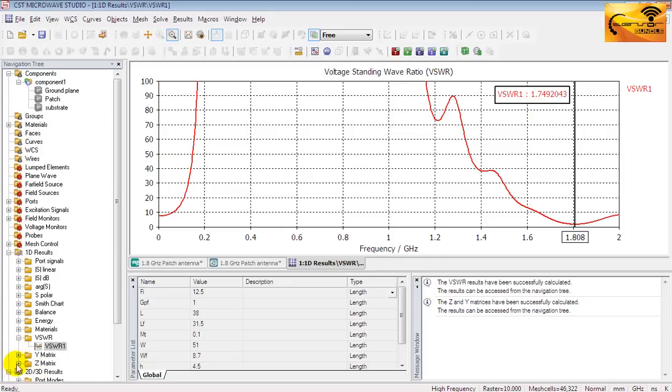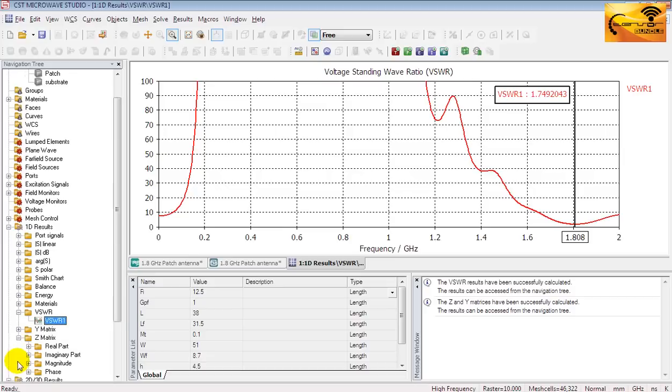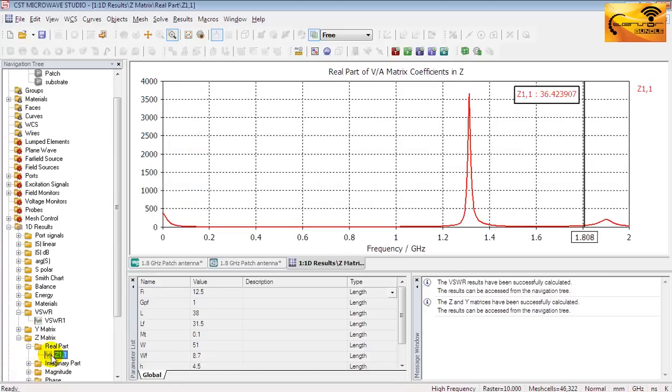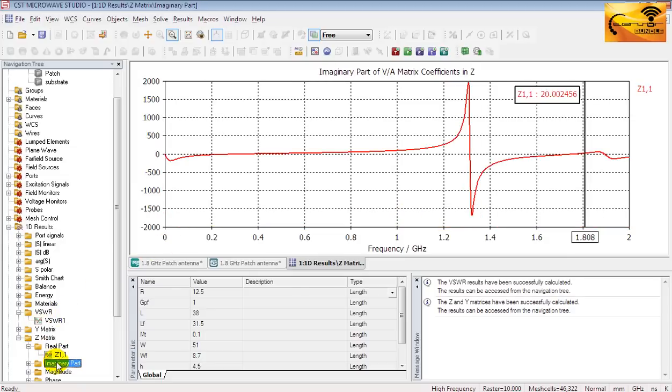Now let's check the input impedance curve of the antenna. Now expand the Z matrix folder. And the real part folder will provide you the input resistance of the antenna. And the imaginary part will provide you the reactance part of the impedance.